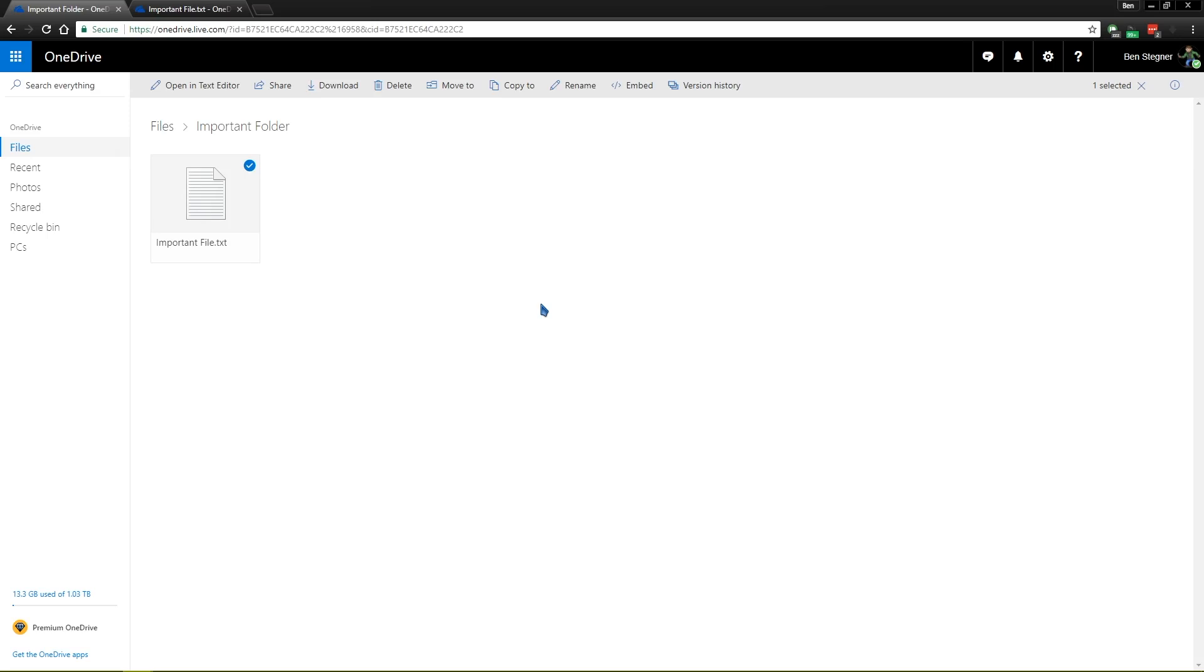And OneDrive does have a recycle bin, but files in that bin are deleted after 30 days as well. So we recommend using this feature as kind of a fail-safe in case you do make changes to a document that you're working on, and you need to reverse them quickly. But we don't recommend using this as your only backup solution.